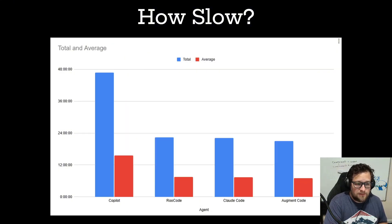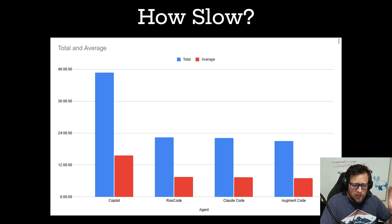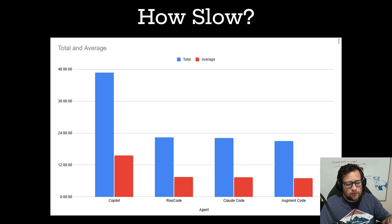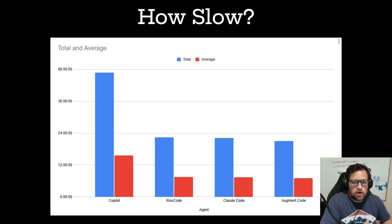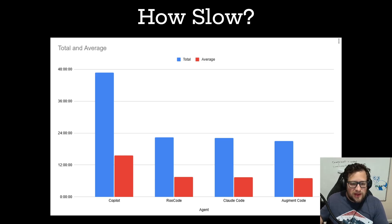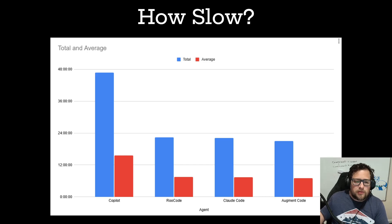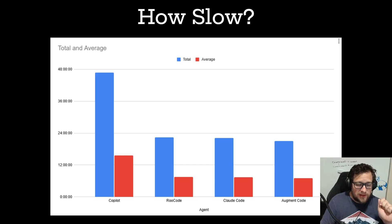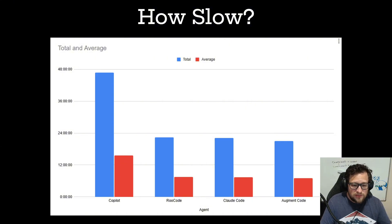Here's the total time running those three attempts. You can see the total time on the blue bar and the average time in the red bar — it's nearly double. Roo Code, Claude Code, and Augment Code are all very close across the board. Augment Code surprisingly edged out on speed, but it's only three samples. Regardless, it's almost 48 minutes of total time to run those three tests with Copilot versus 23 minutes for Roo Code and Claude Code, and even less for Augment Code.